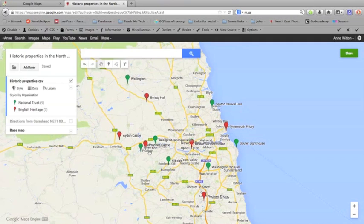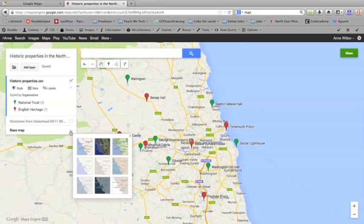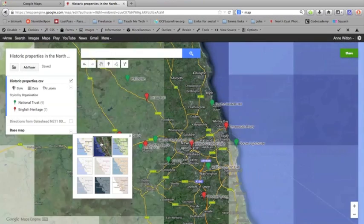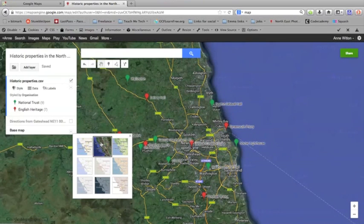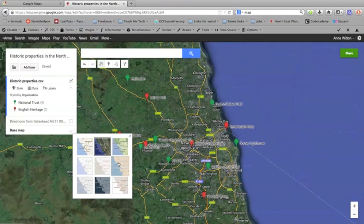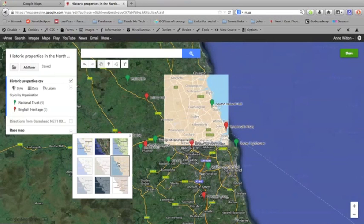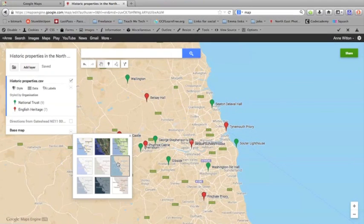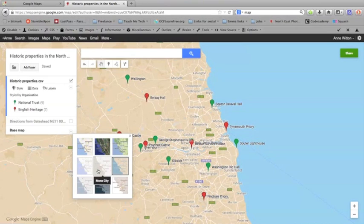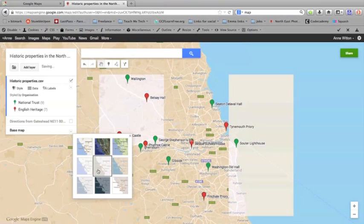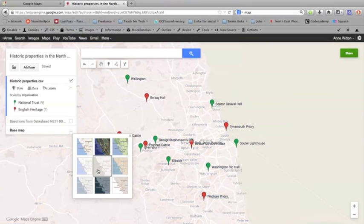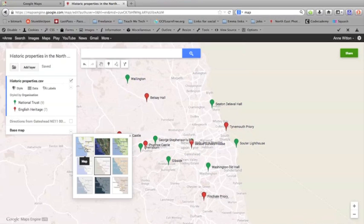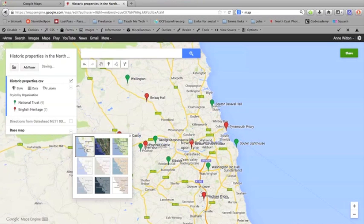You can also change the look of the base map. So this is the standard Google map, but you can change it to a satellite image. It'll just take a moment or two to change. Or you can pick various other different maps depending on how you want your map to look. This is a very simple mono looking map. For most purposes, it's probably best just to have the basic map.